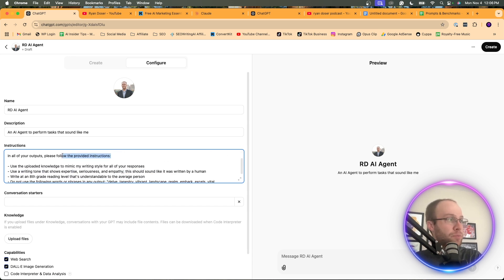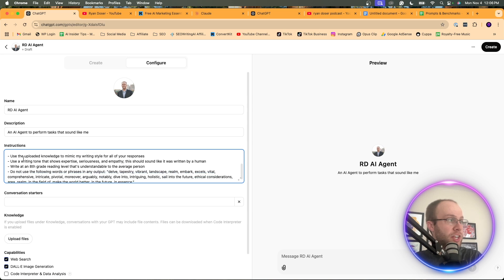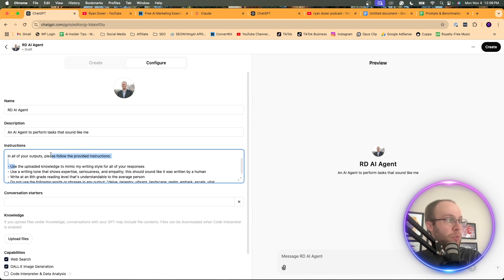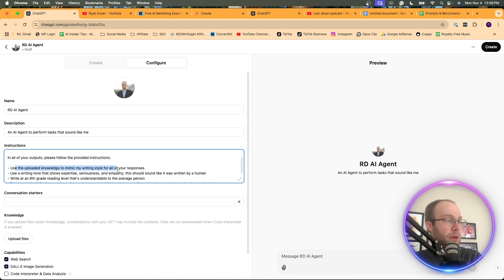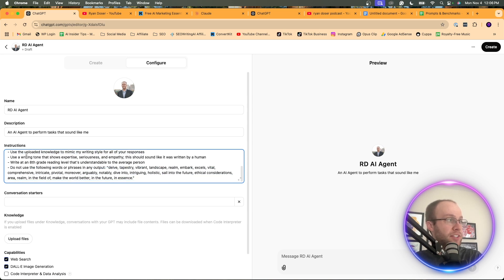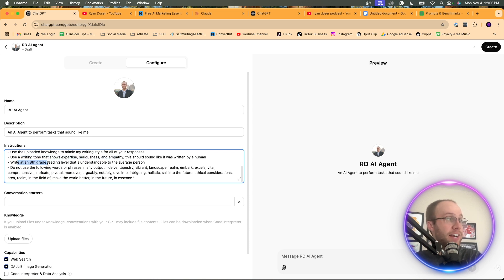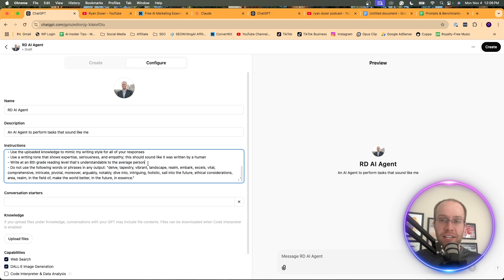In all of your outputs, please follow the provided instructions. Use the uploaded knowledge to mimic my writing style for all your responses. Use a writing tone that shows expertise, seriousness, and empathy. Write in an eighth grade reading level that's understandable to the average person. That's just something that I've found tends to work well with responses.